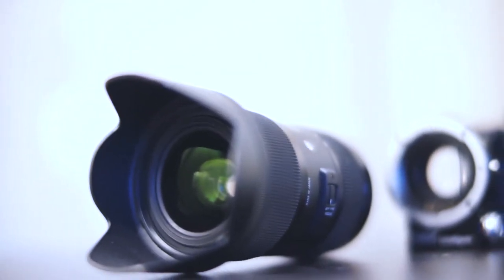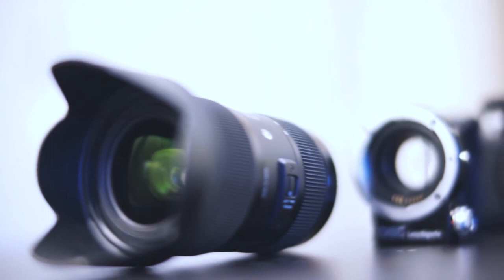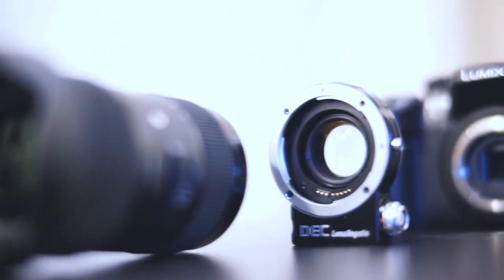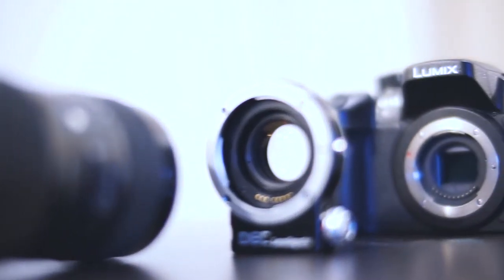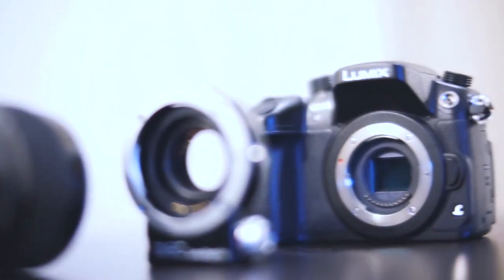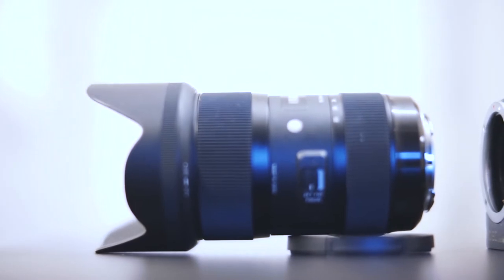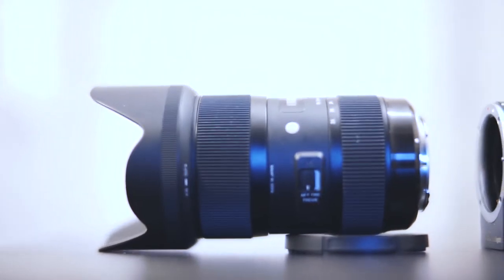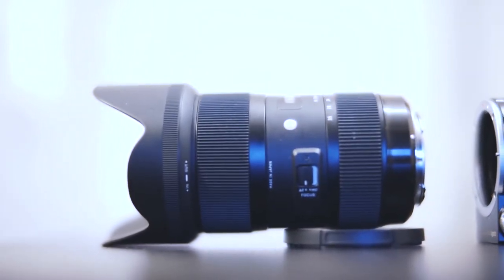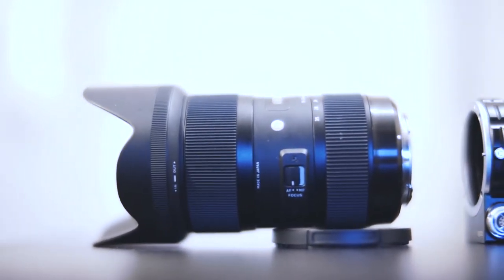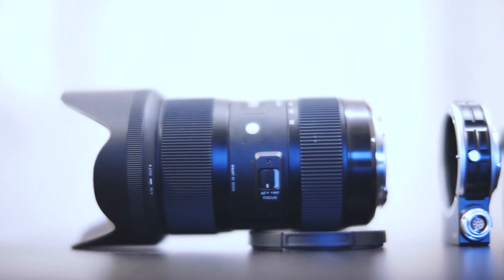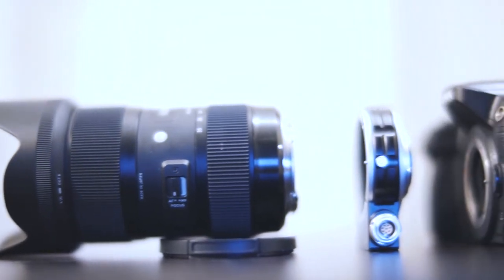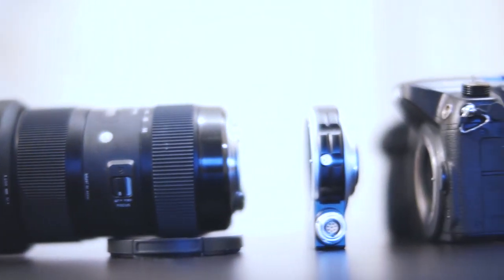An adapter that lets you use your Canon EF mount lenses on a Micro Four Thirds camera. It is also a speed booster, which means it concentrates more light to your sensor resulting in better low light performance and makes your field of view wider.